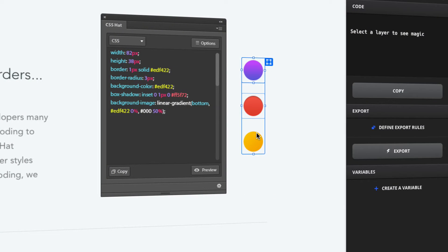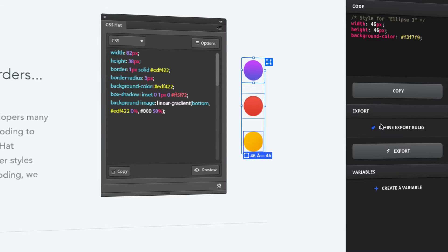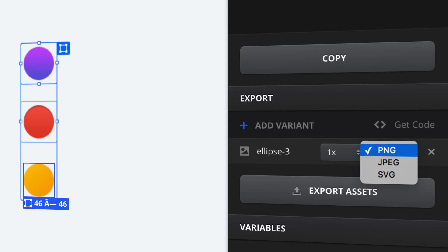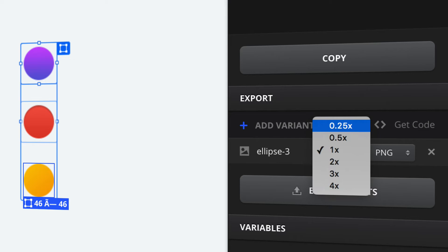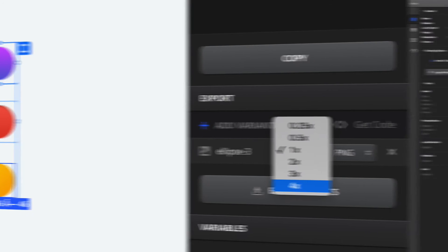Are you struggling with image assets? Avocode lets you export any layer into a PNG, JPEG, or SVG with a few clicks. And yes, in any resolution.